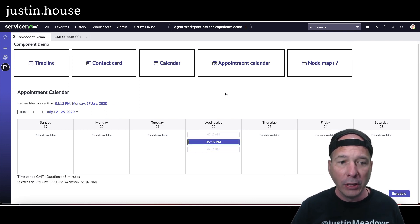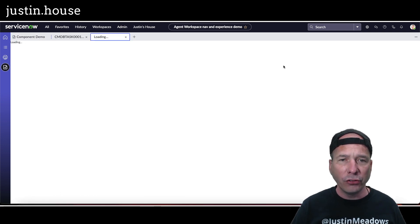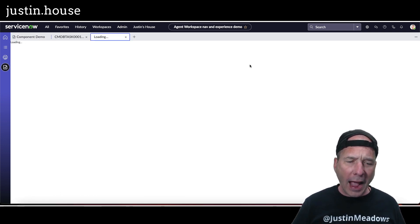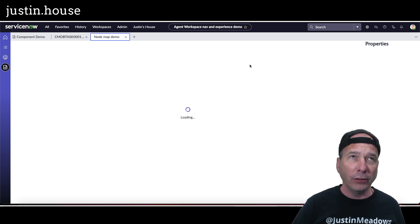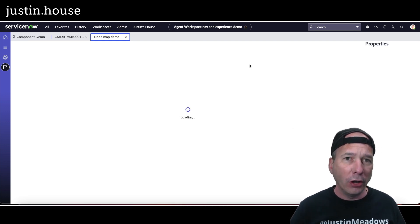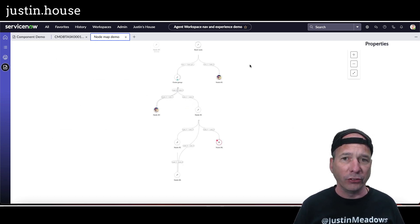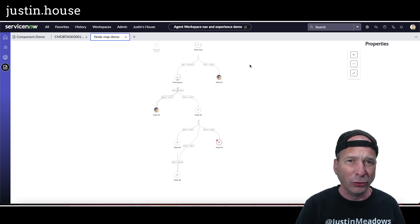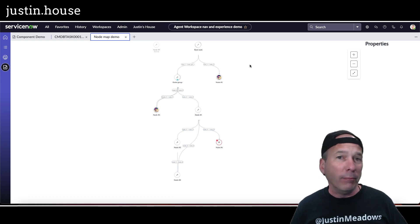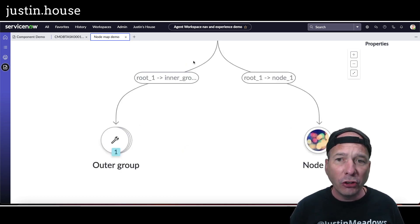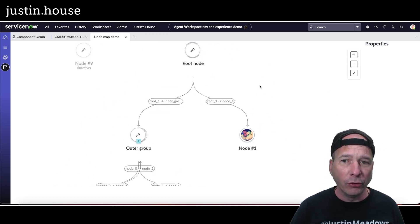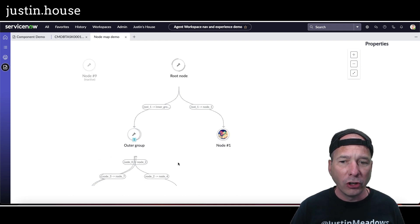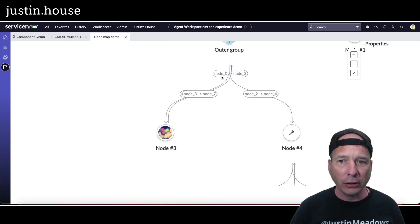And then there's this node map which actually came out with CMDB workspace. And it got withdrawn from the store by the time I got around to installing it so I missed it, and it hasn't come back out yet as of this recording date which is June 12th. But maybe it'll come out in the meantime, but essentially it shows you a demo of actually having a node map. So you can see they've hard coded in some JSON there for the different nodes.